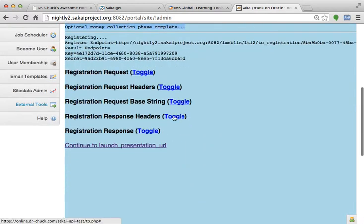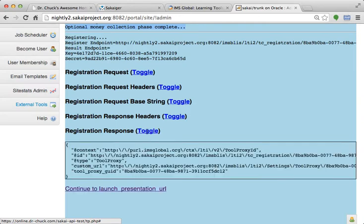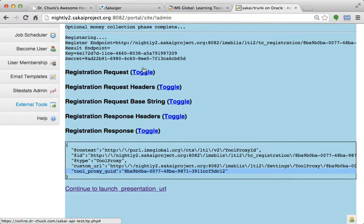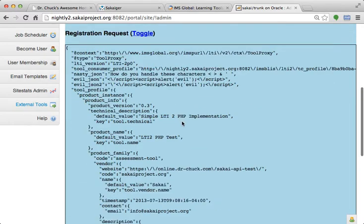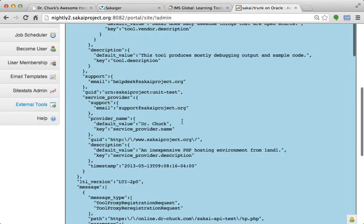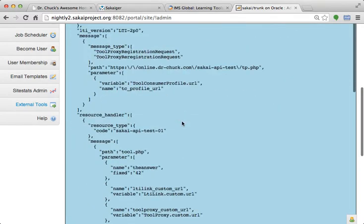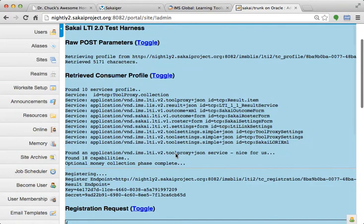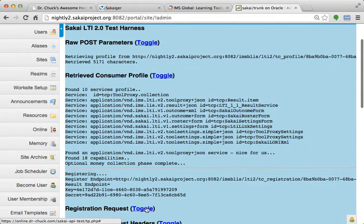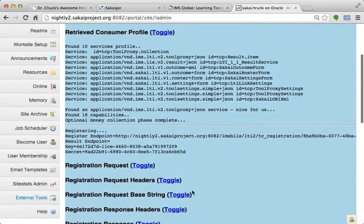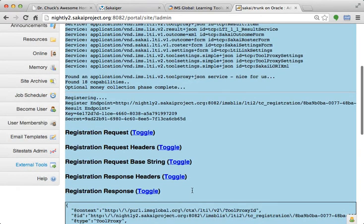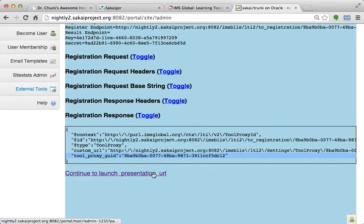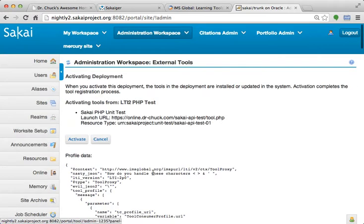And then the registration response says we're great, and here's your GUID. The registration request, the secret is sent by the tool. So the tool chooses the secret, and the key is chosen by the learning management system. And it could redirect us back to this. This is a URL that LMS gives you, so this is going right back into Sakai, and it takes us straight to the activation of this tool.